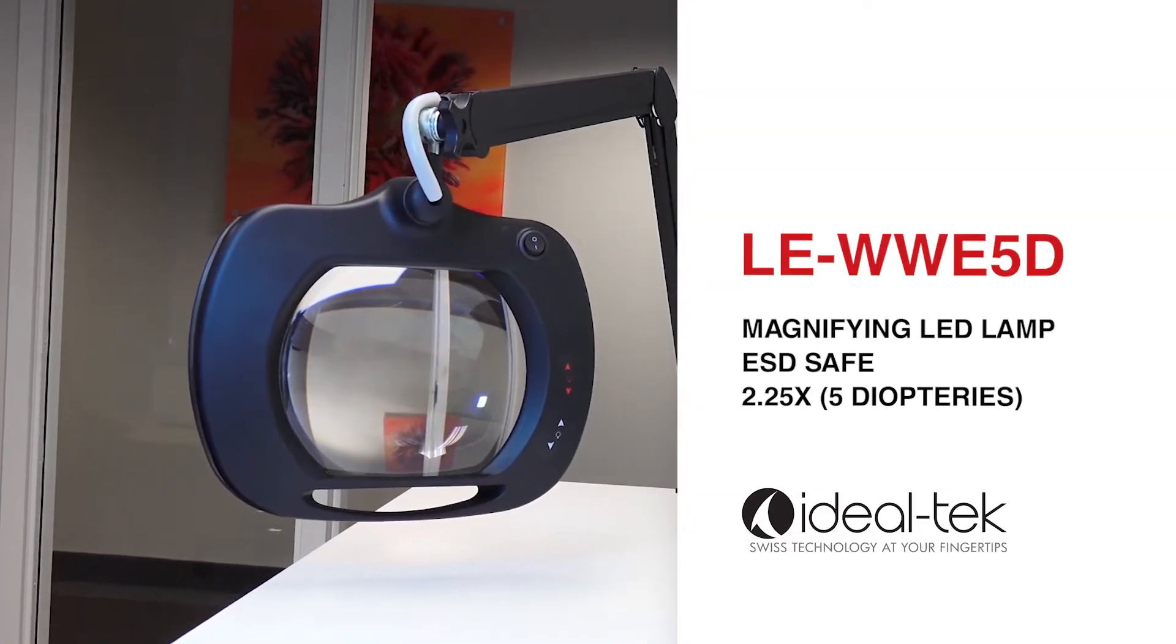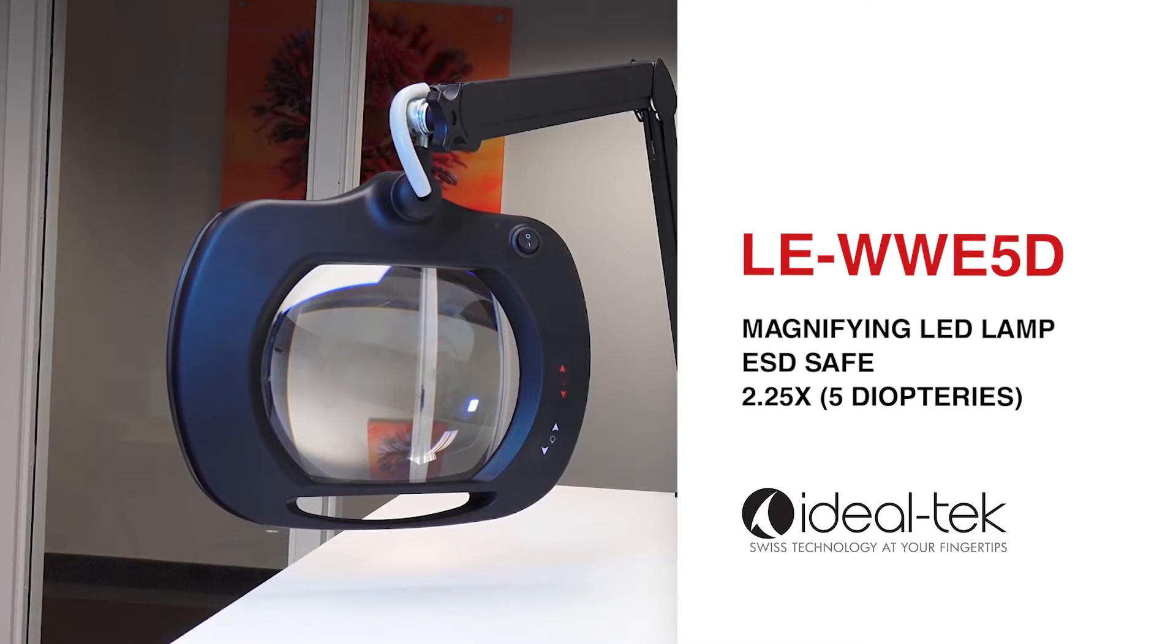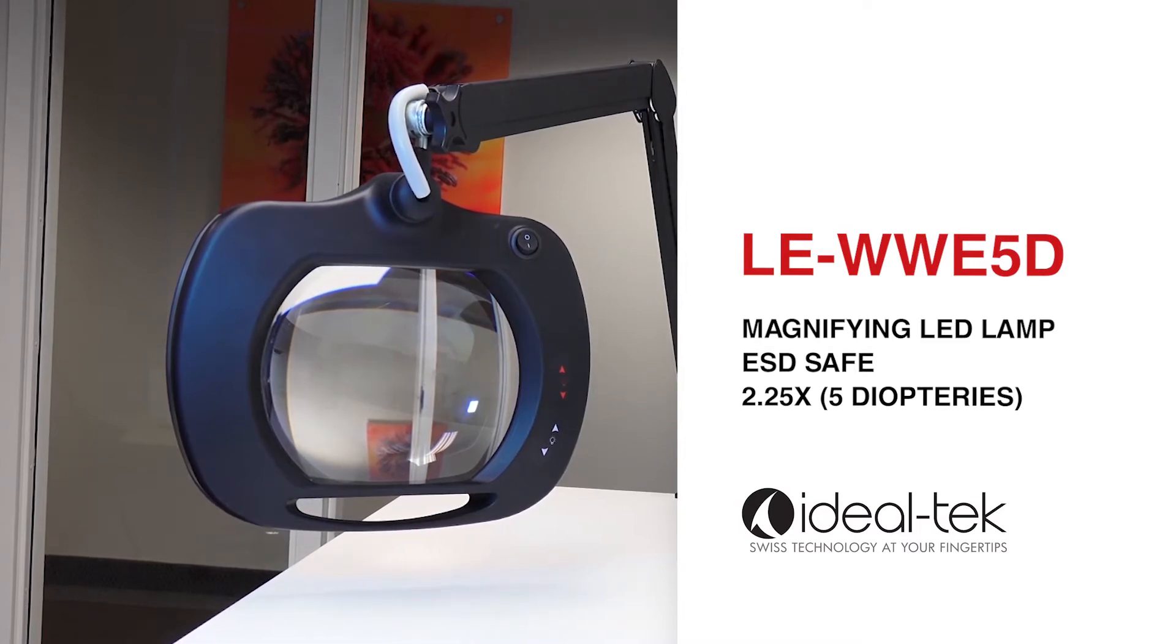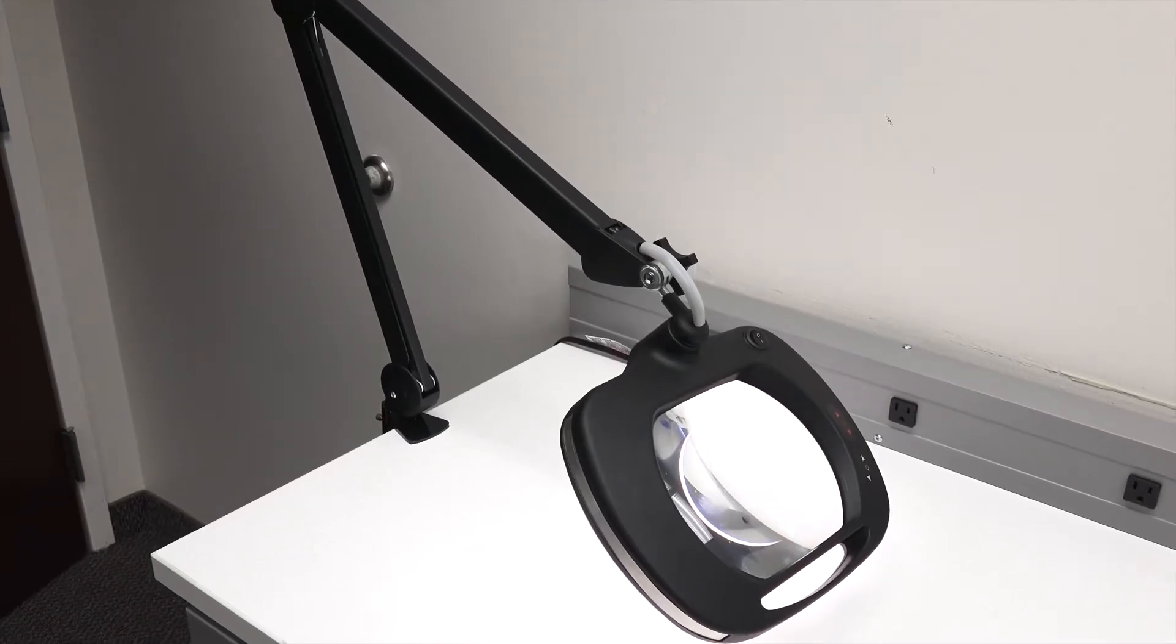The magnifying LED WWE 5D lamp is an ESD safe model and it is in a class by itself.